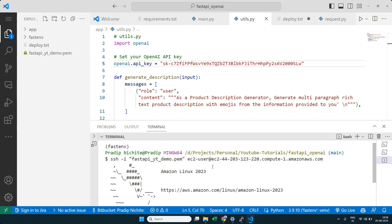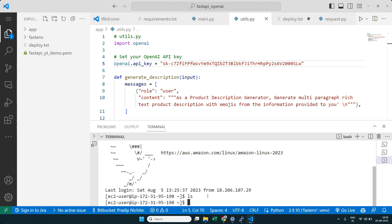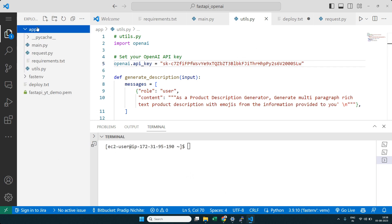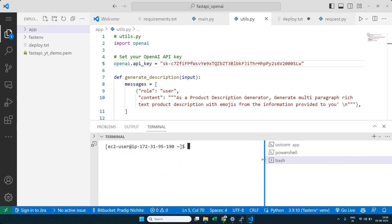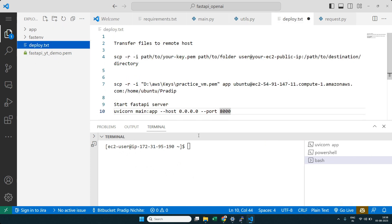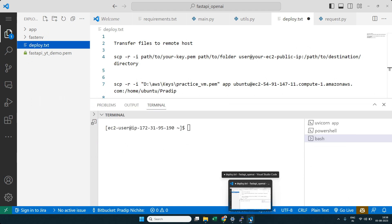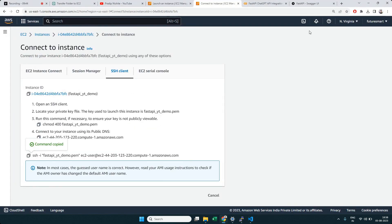If someone shares a VM with you, they'll share the PEM file and the public IP or hostname so you can connect. Now we're connected, but we need to transfer our app folder to the instance in order to run our application. We'll use an SCP command — similar to SSH but for securely copying data. We could also use a graphical user interface — let's try that first.